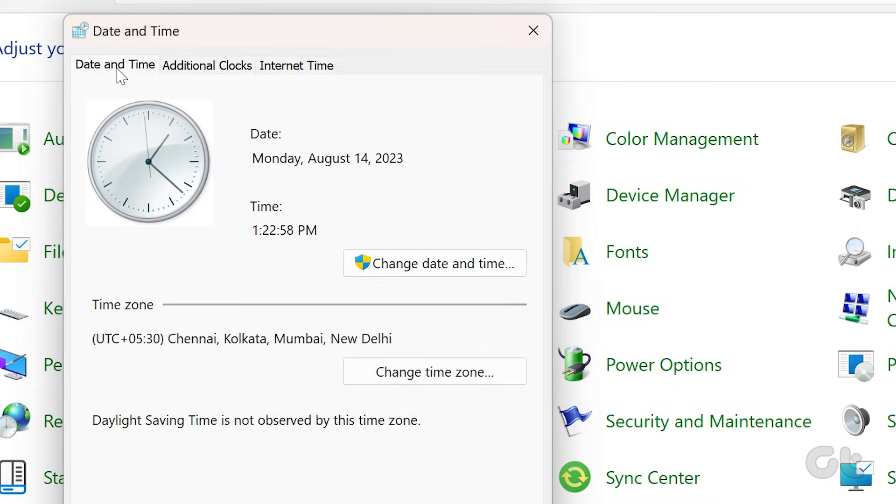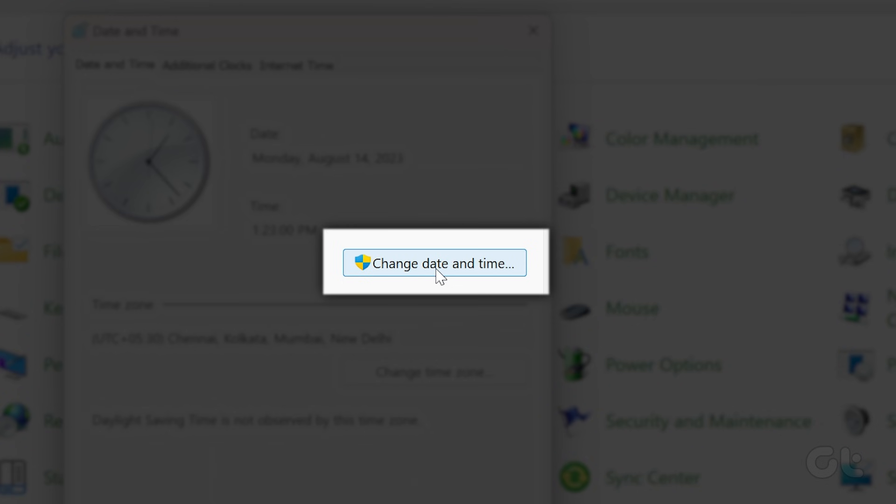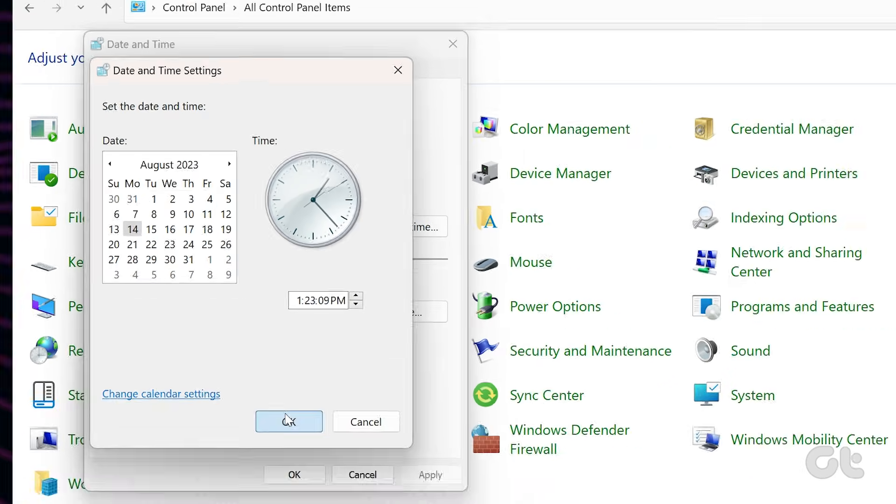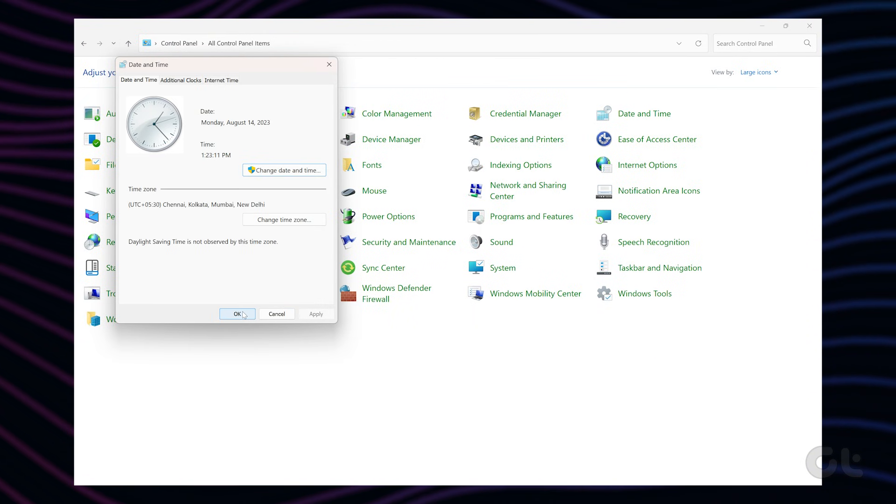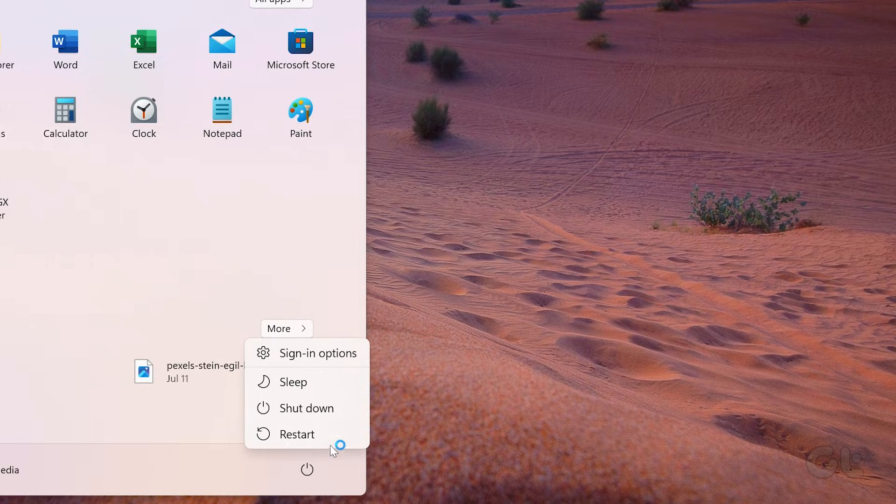Now switch to the Date and Time tab and click on the Change date and time button to change them manually. Finally, reboot your PC and see if the taskbar appears on Windows 11 now.